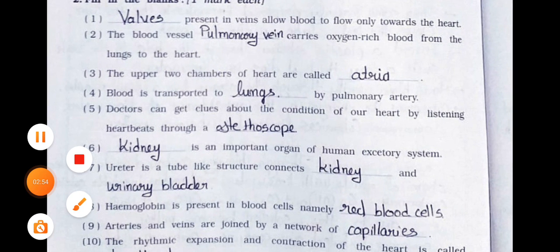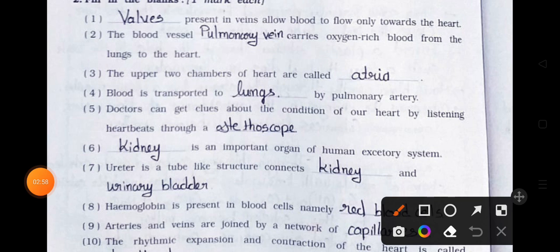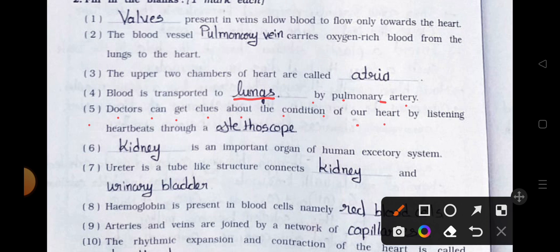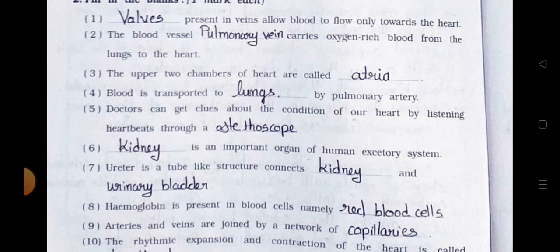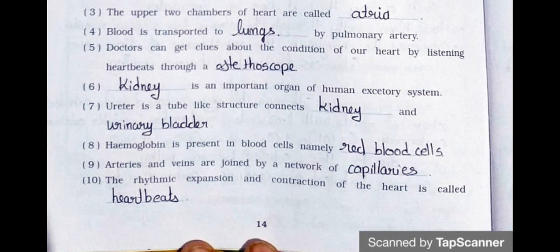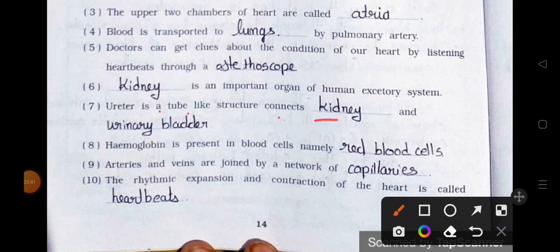Number 4. Blood is transported to — blank — by pulmonary artery. Answer: blood is transported to the lungs by pulmonary artery. Number 5. Doctors can get clues about the condition of our heart by listening to heartbeats through a stethoscope. Number 6. Blank is an important organ of the human excretory system. Answer: kidney is an important organ of the human excretory system.